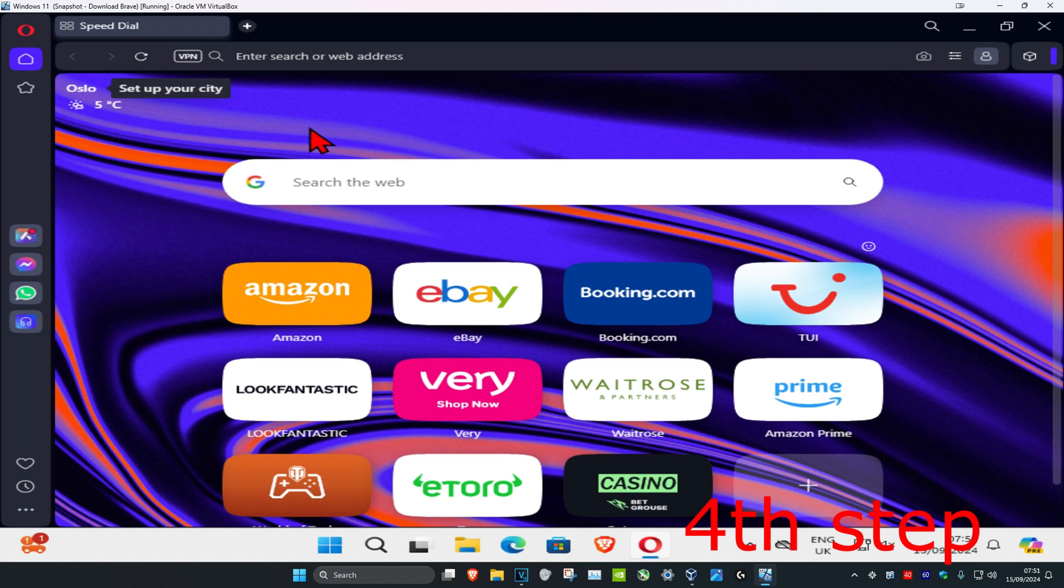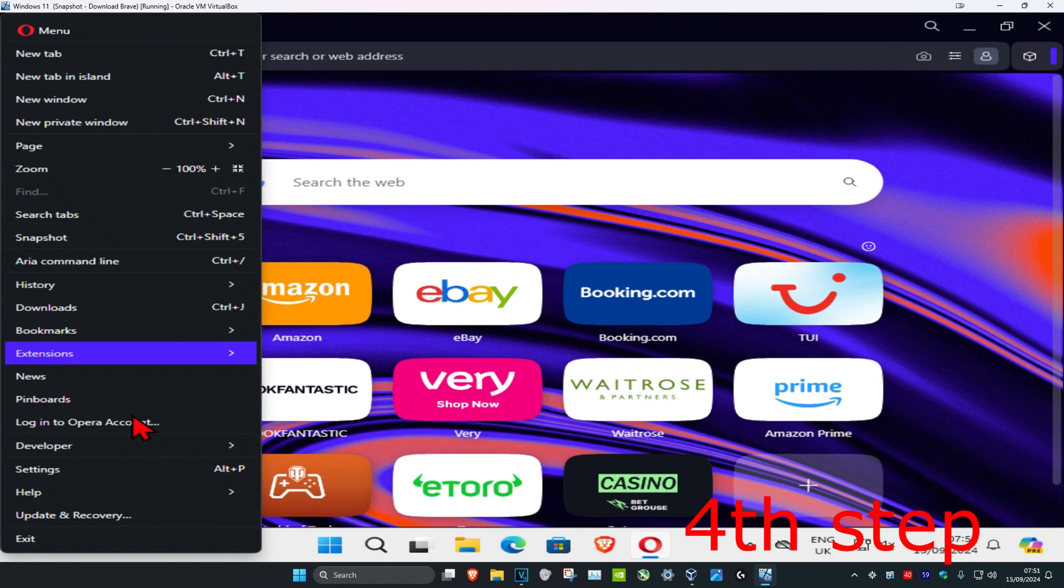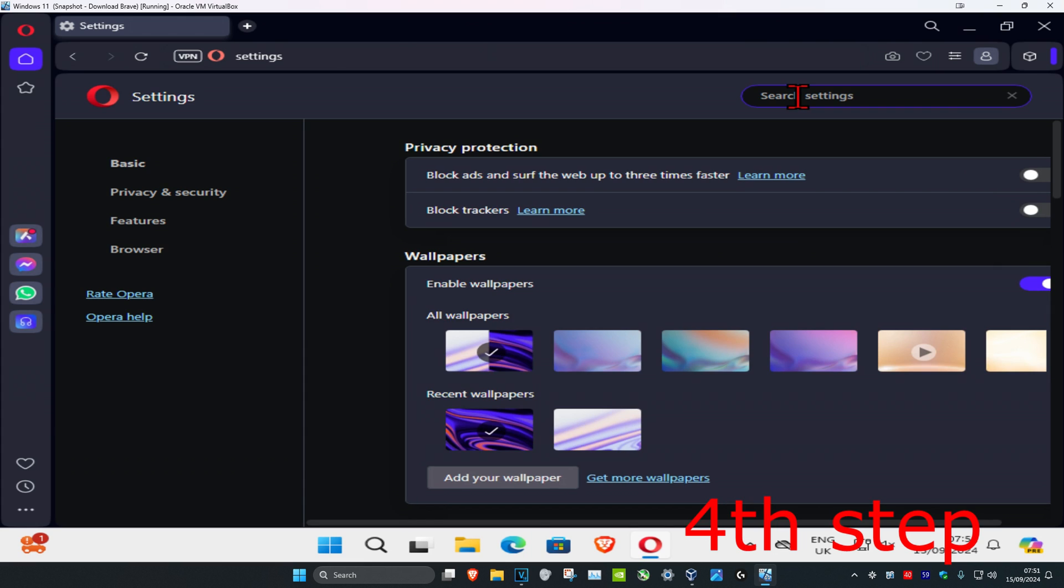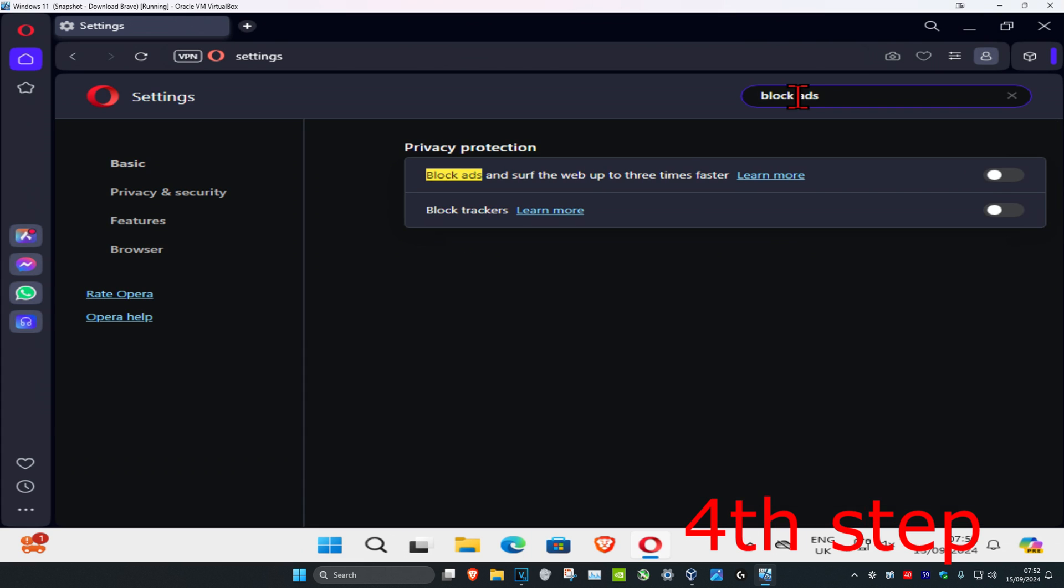And now for the next step, you're gonna click on menu in the top left, and then click on settings, and then search for block ads. You're gonna turn this on. Block ads and surf the web up to three times faster.